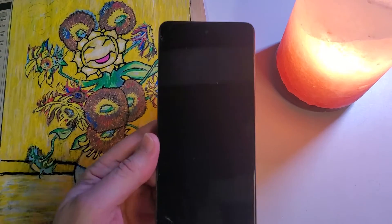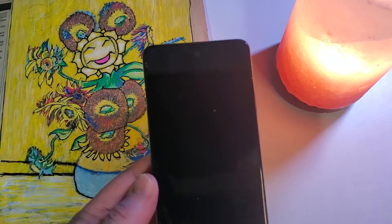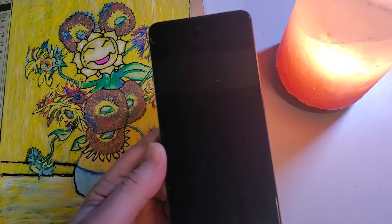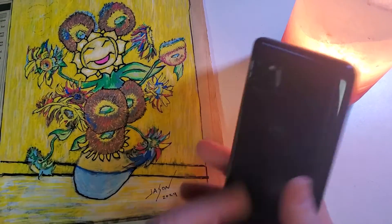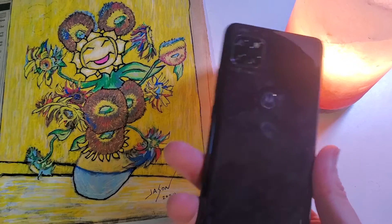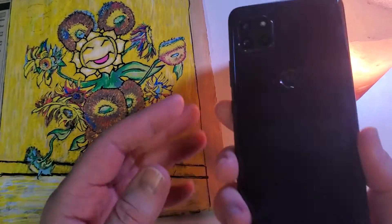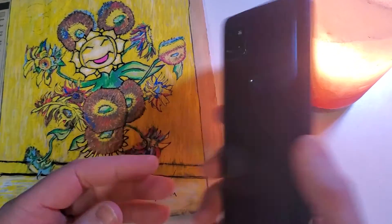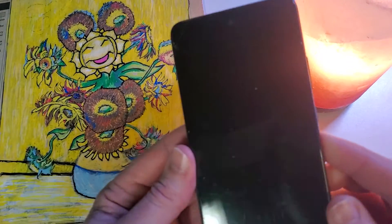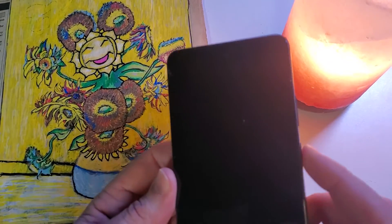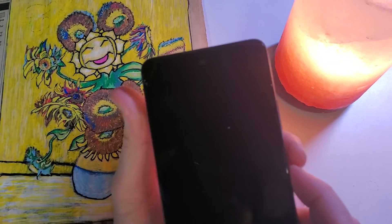This is how to factory reset or hard reset the Motorola, this is the 1 5G Ace. This is what it looks like, and this is how we do it.